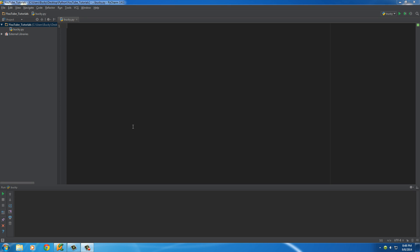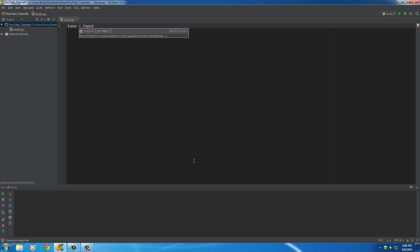In this video I want to talk about the difference between a syntax error and an exception. Whenever you're trying to fix bugs in your program they kind of look like the same thing, but there is a big difference between them — and also how we can handle them or fix them in our program.